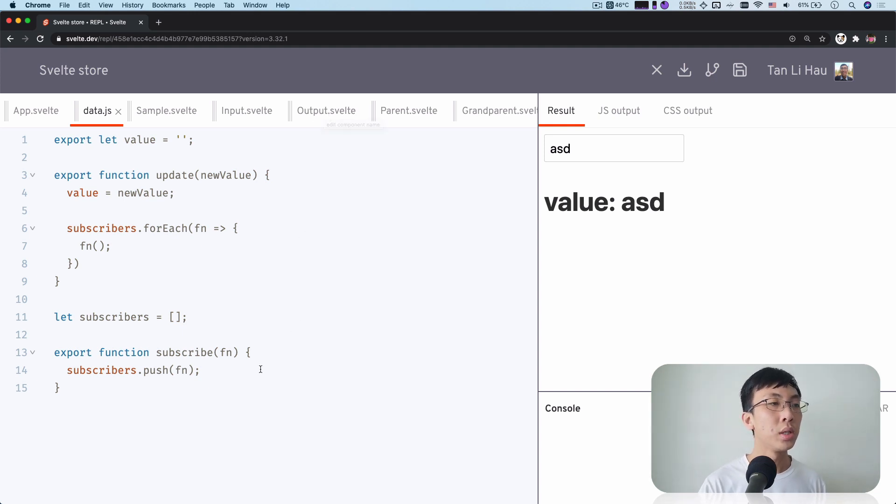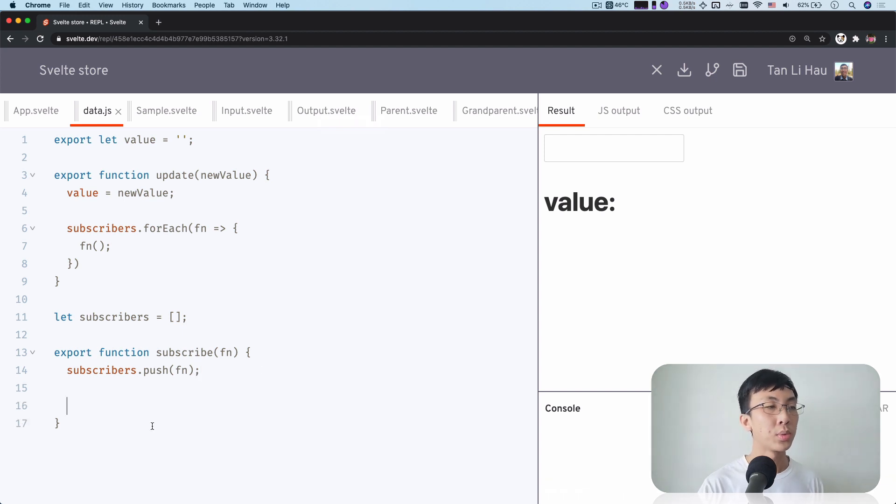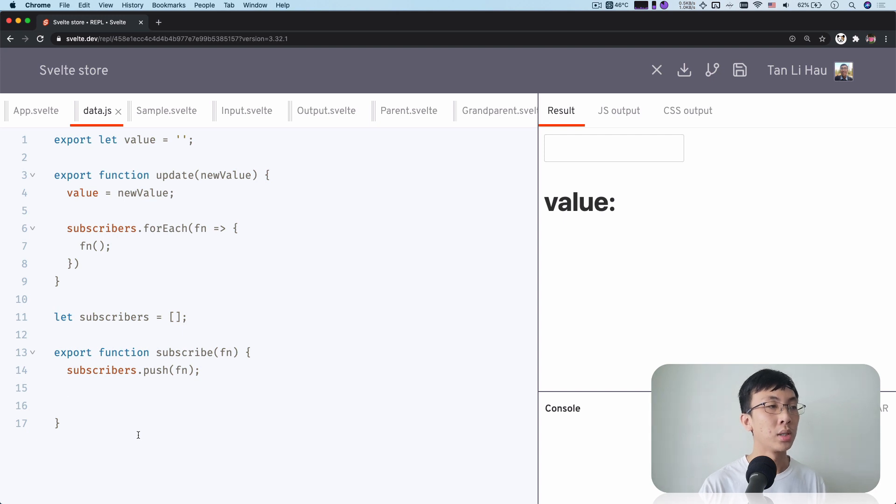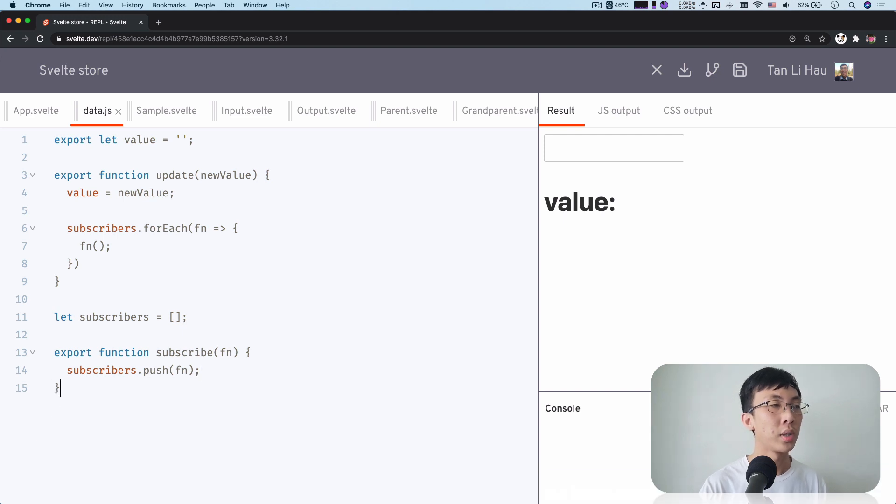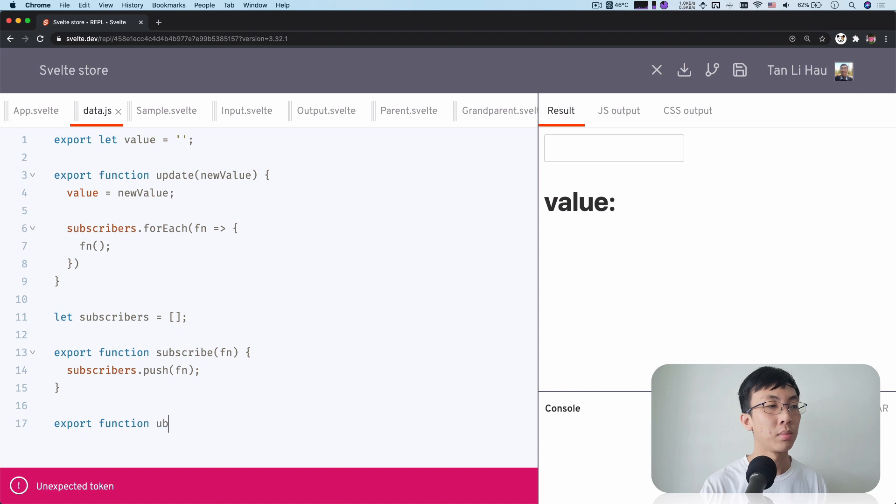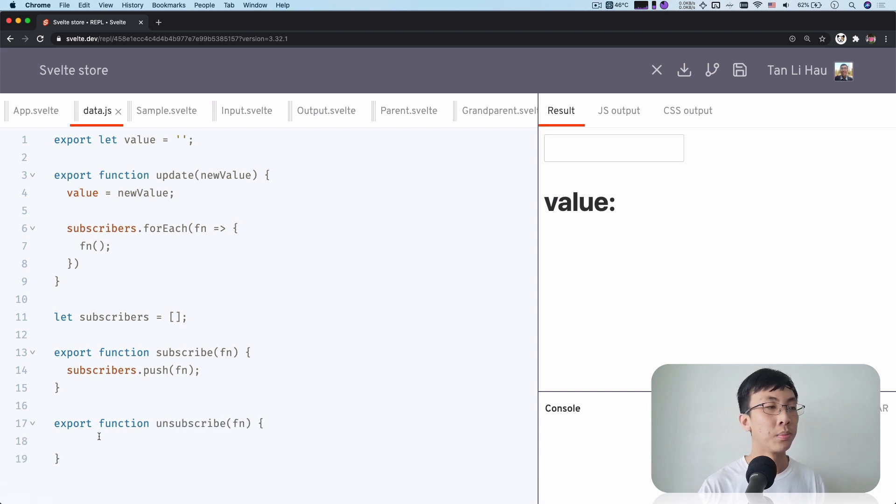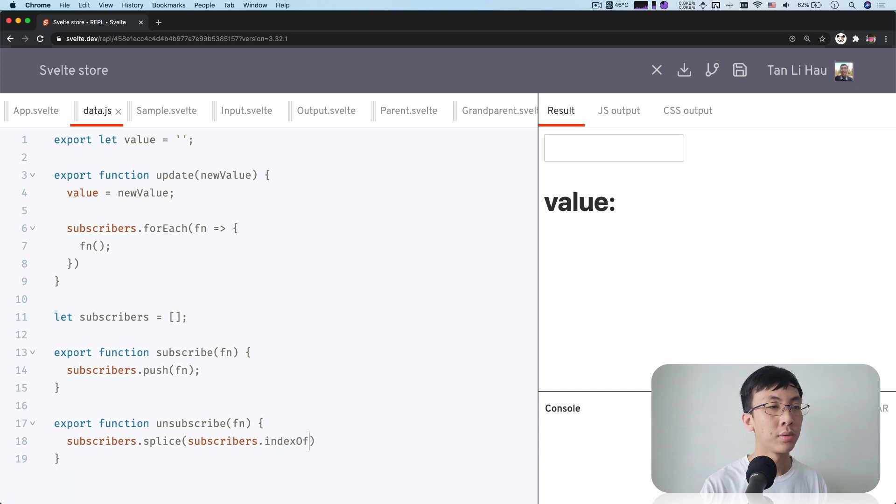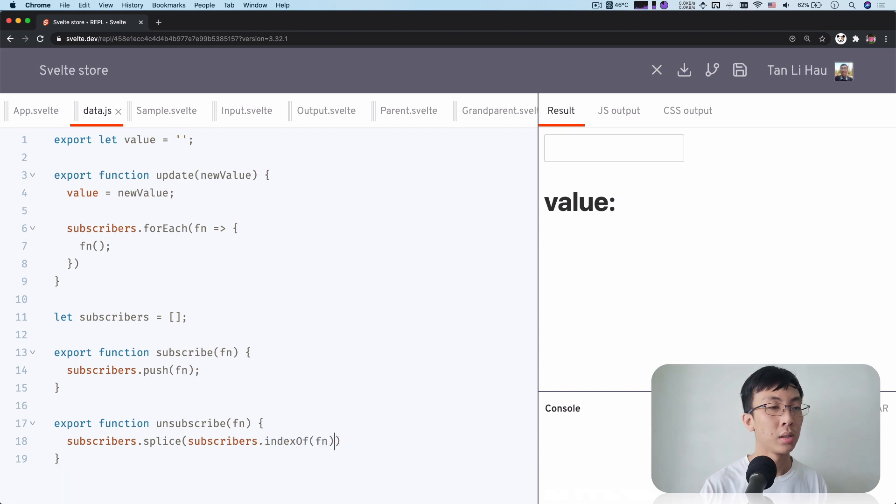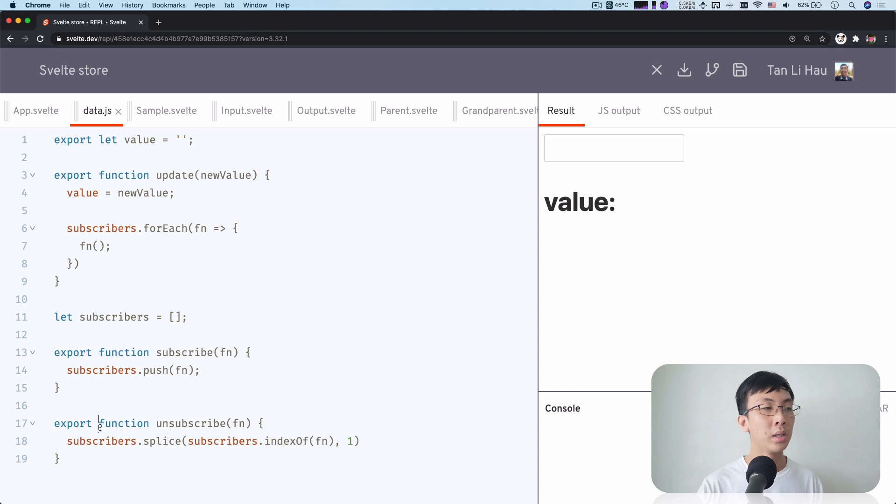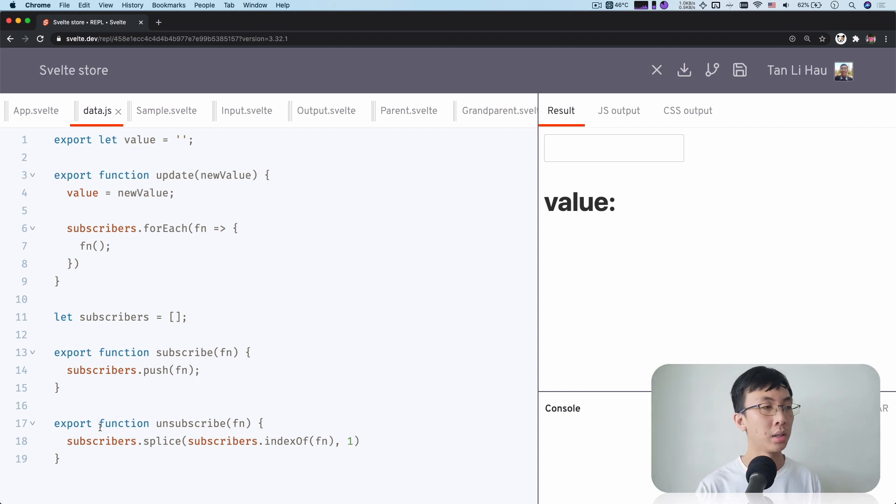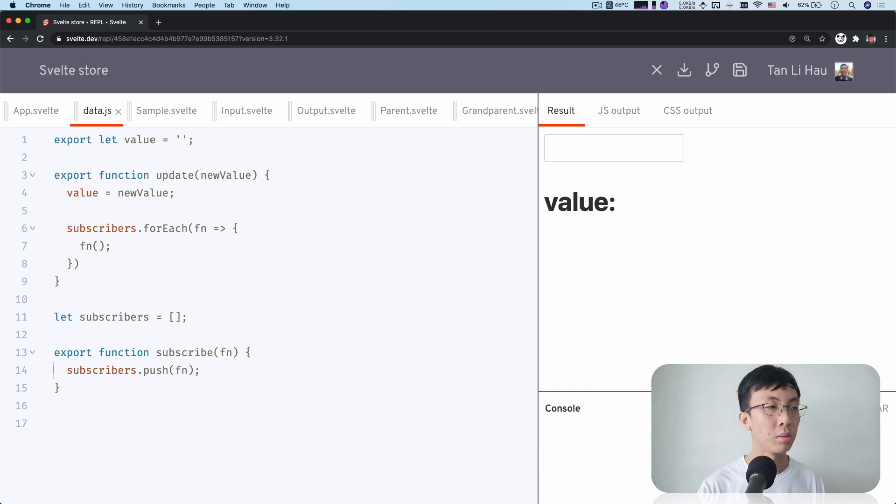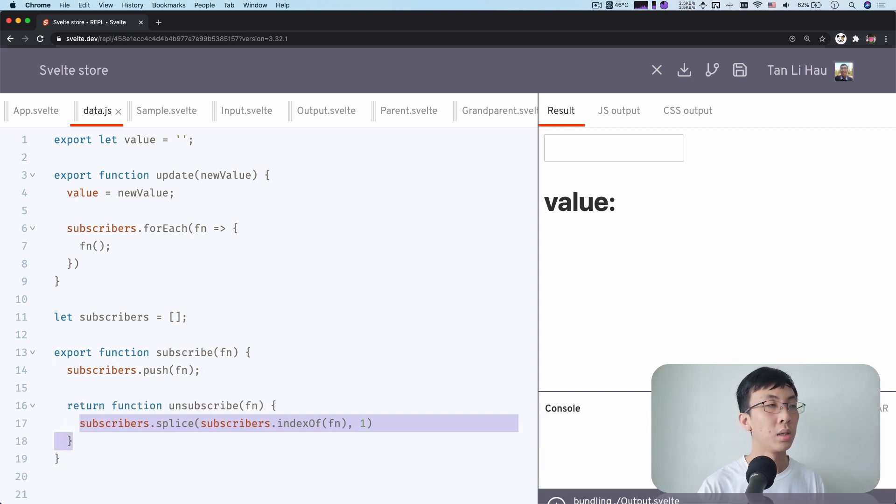So one thing we need to do over here as well is that when we subscribe, we also need to unsubscribe. So there's two ways. One is you export another function called unsubscribe. And then here we do subscribers.splice, subscribers.indexOf function. We can remove it. An easier way of doing this is that instead of creating another API, we return this function immediately from the subscribe method.